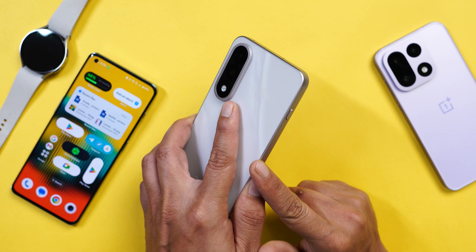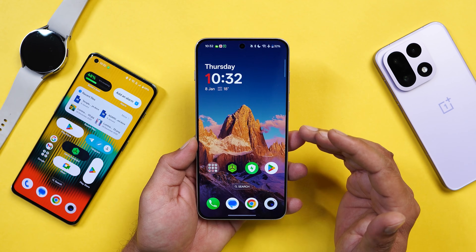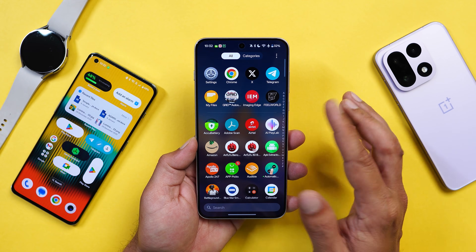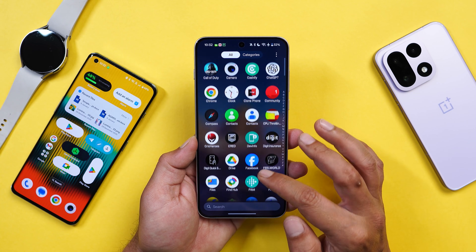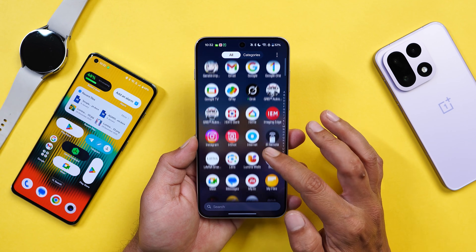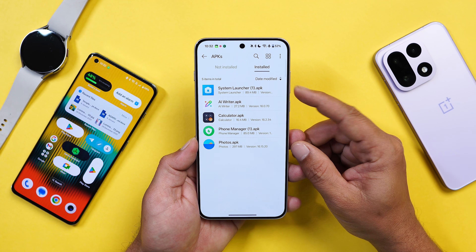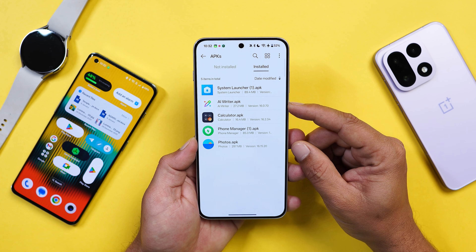Here I have my OnePlus Nord 5. Let me show you the applications that got updated. I've downloaded all the applications and will provide the links in the description below. The updated apps include the system launcher and AI Writer.